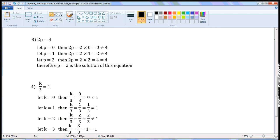Let p is equal to 2. Then, 2p is equal to 2 into 2, which is 4. 4 is equal to 4. LHS is equal to RHS when p is equal to 2. Therefore, p is equal to 2 is the solution of this equation.